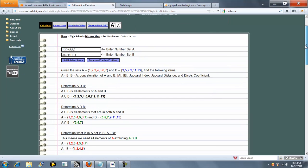So we color code your sets — set A is in red, set B is in blue — and here are all the items that we're going to calculate from your two sets.